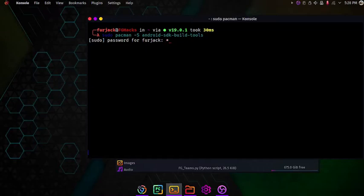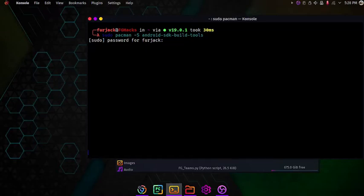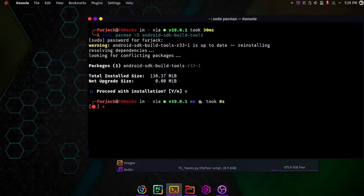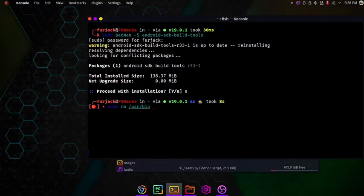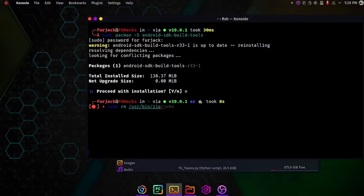Let's get into the topic. I will uninstall the zipalign directly by sudo rm, means remove. User/bin/zipalign. I have uninstalled the zipalign tool.